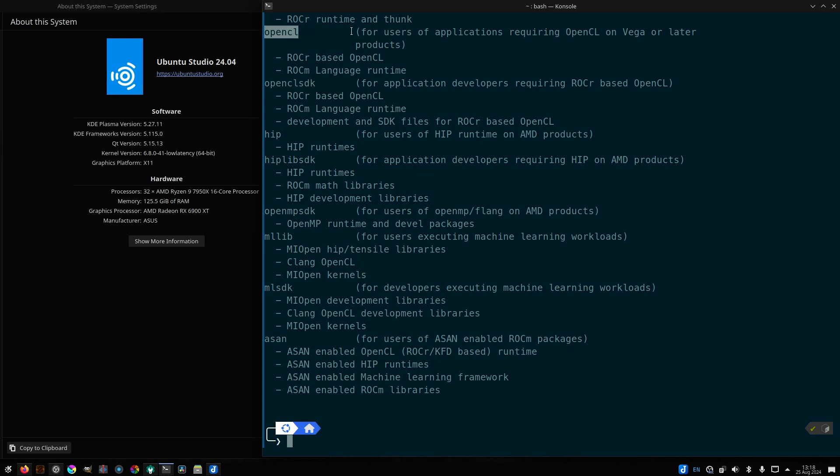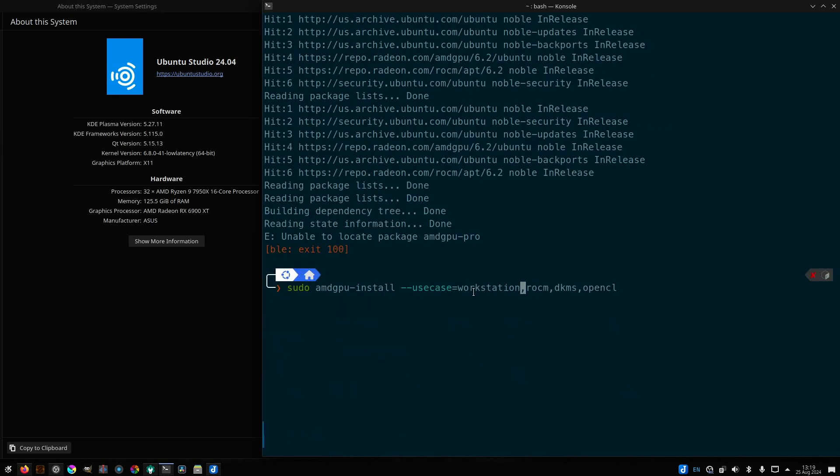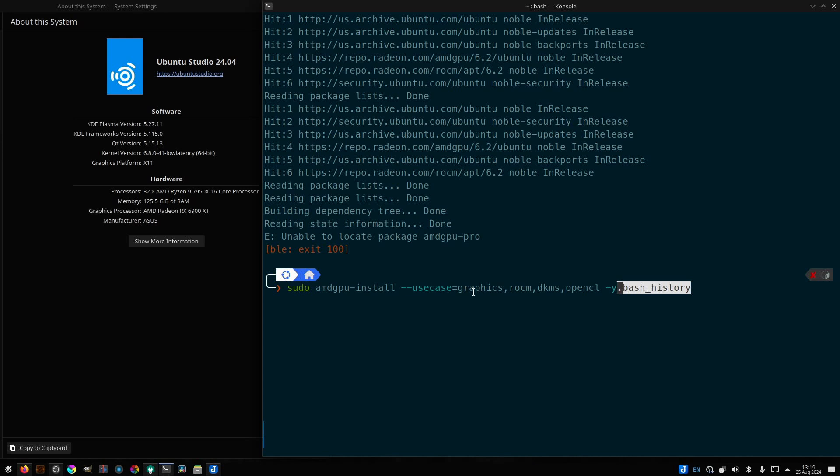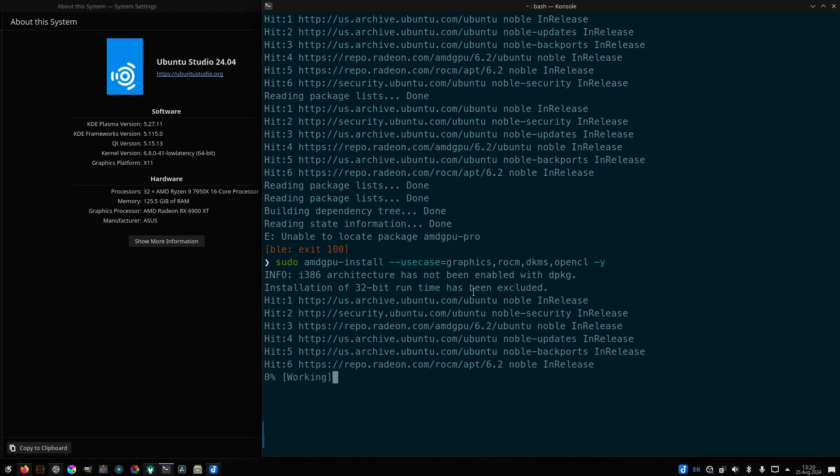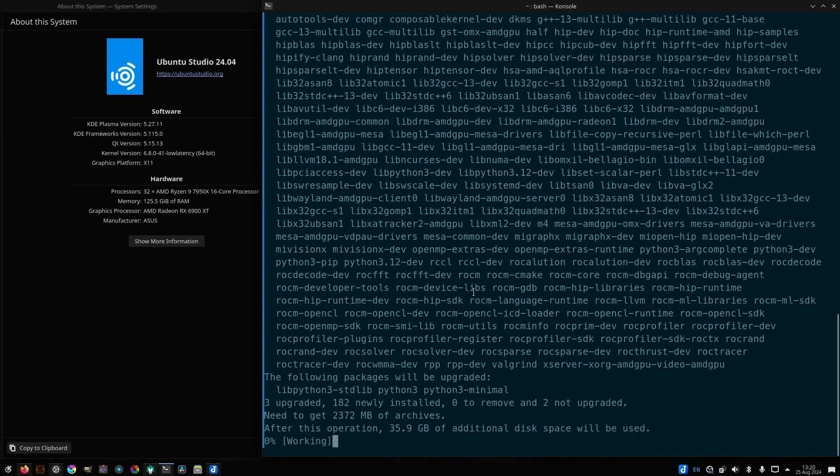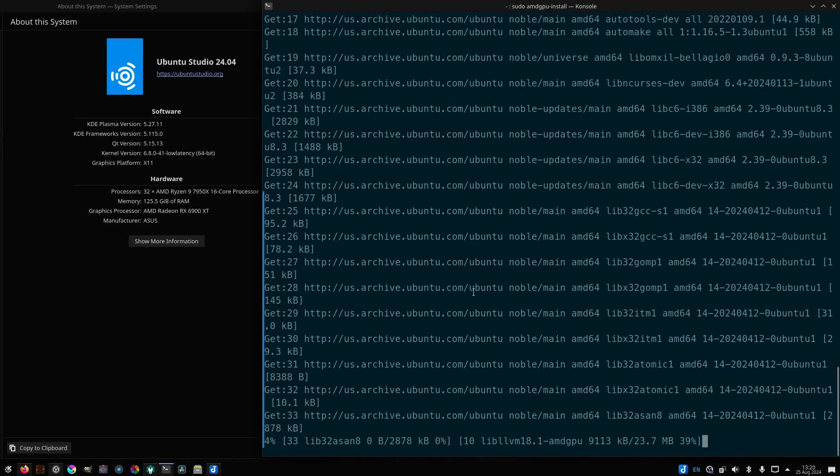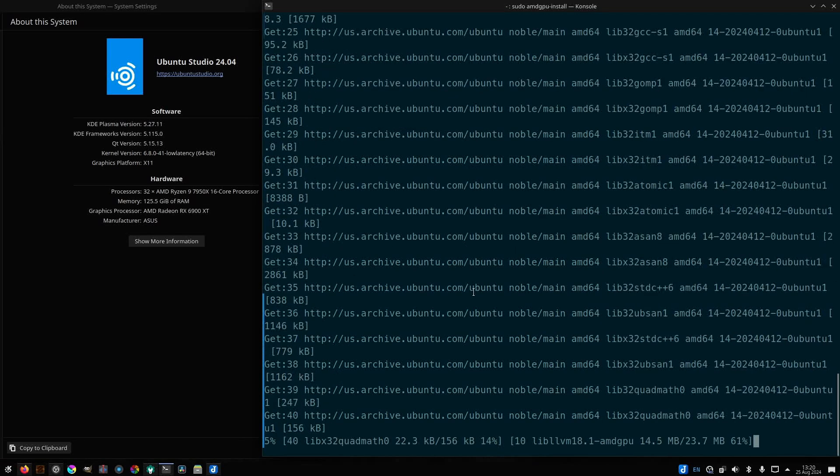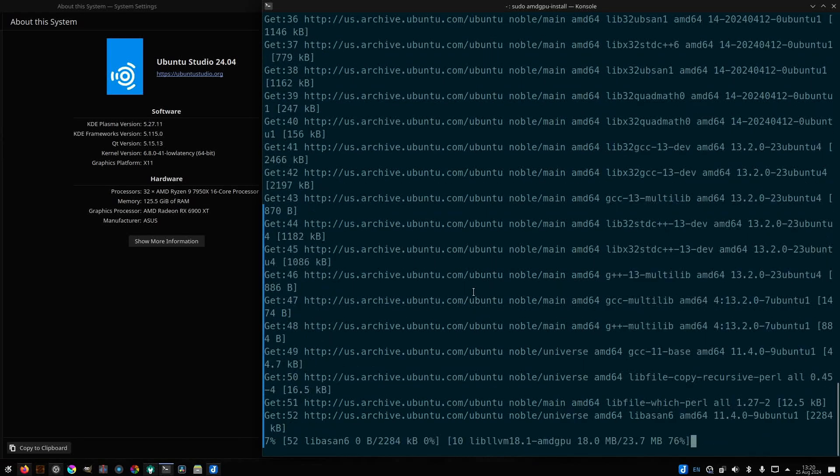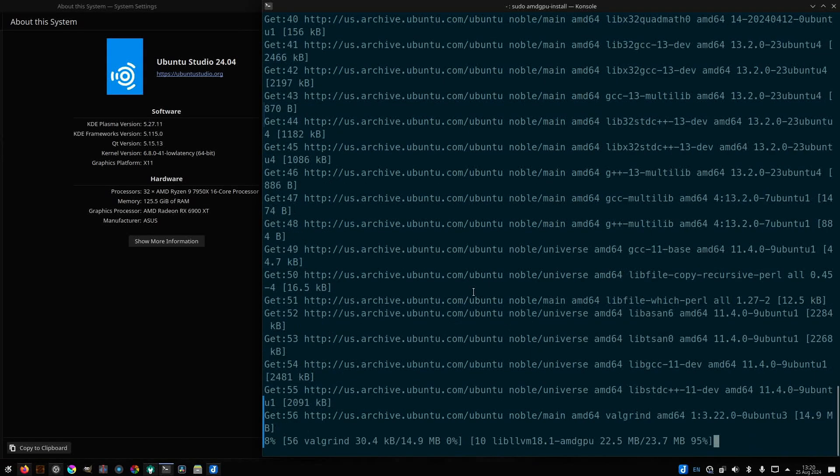All right, so when I run AMD GPU install for the use case, I want to make sure I select graphics and don't have the Pro drivers installed. I'm also selecting ROKM, OpenCL, and DKMS. The reason I'm including DKMS is because that's one of the prerequisites for running Docker containers that will leverage my GPU.